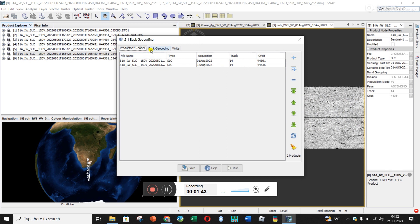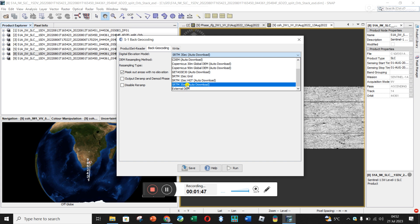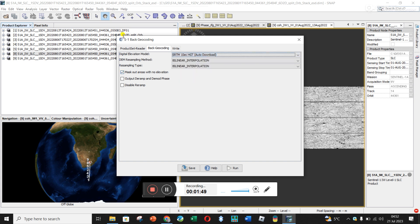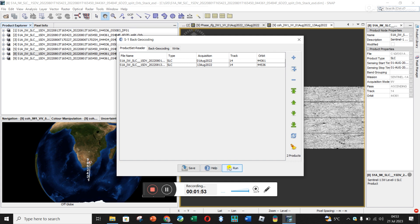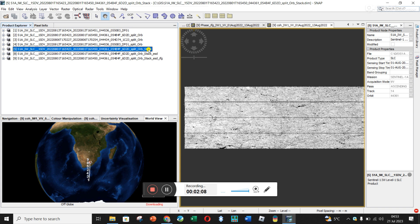It adds the file over here. Under back geocoding you want to use SRTM 1-second to help with the geo co-registration, then click Run. Once you do that, you'll see it went from having two files — the 1st and 13th of August — and it brings them down to one file labeled 'stack'.